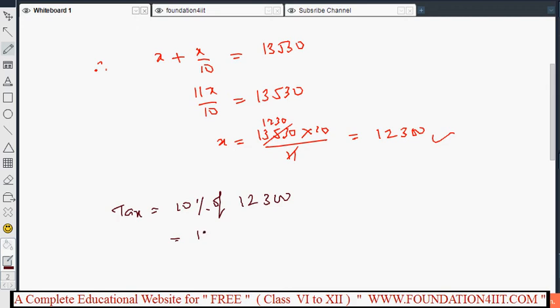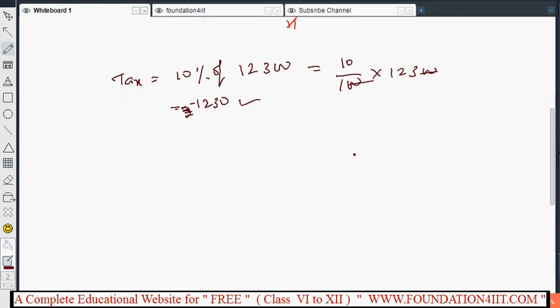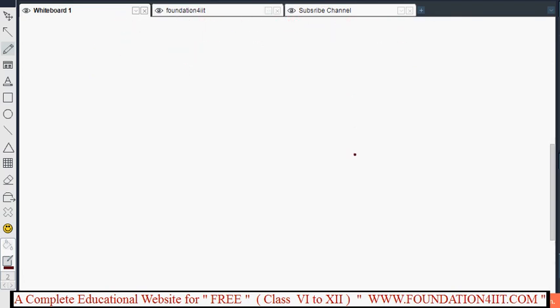Tax is 10 by 100 into 12,300, which gives ₹1,230. So the tax is ₹1,230. This is the method for finding the basic price when the given price includes tax.